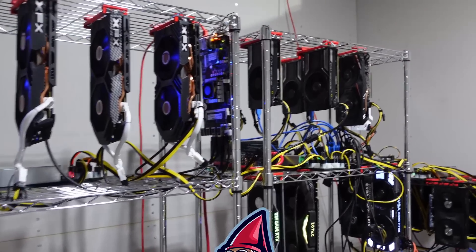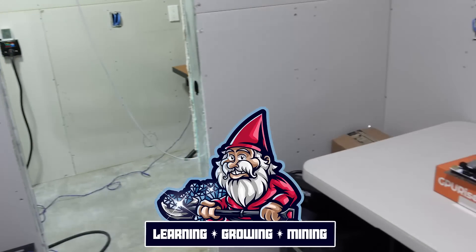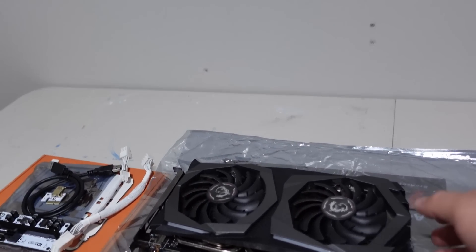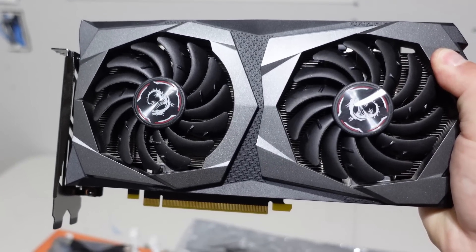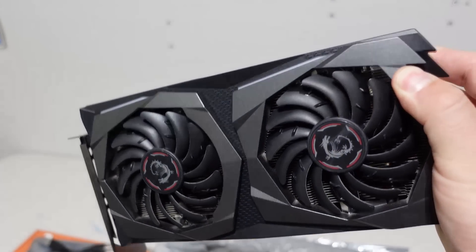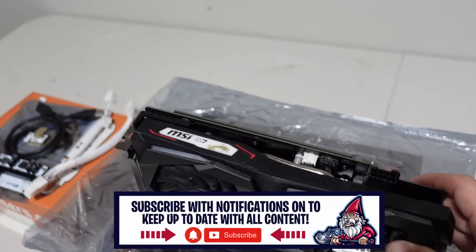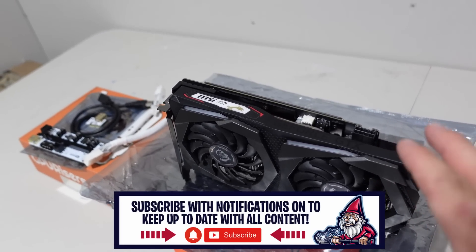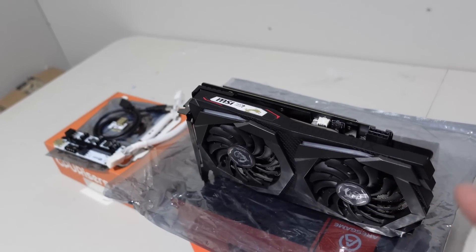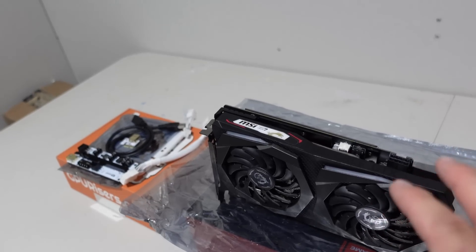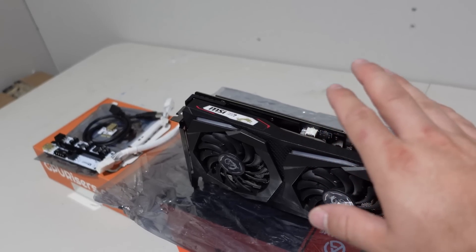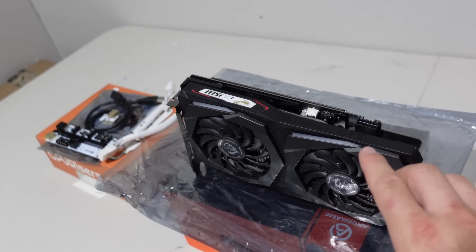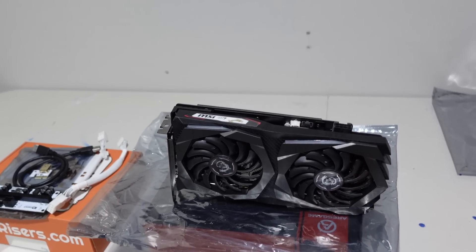What is going on miners and welcome back to the Hobbyist Miner channel. Today we have a little treat, another new GPU - the MSI GeForce GTX 1660 Ti. I'm excited to get my hands on these cards. There's a lot of other YouTube channels out there that run a lot of these 1660s and the wattage efficiency is insane. I've seen some people get these down to like 60 to 65 watts each at like 30 mega hash on Ethereum which is crazy.